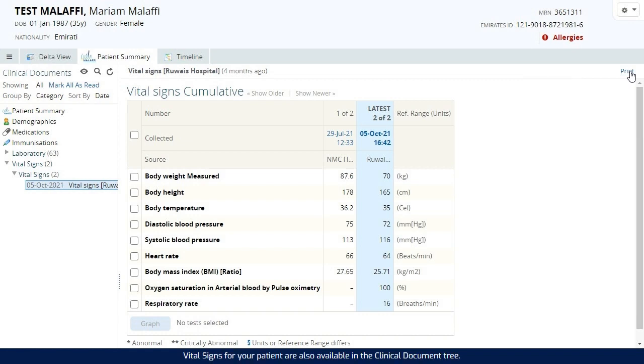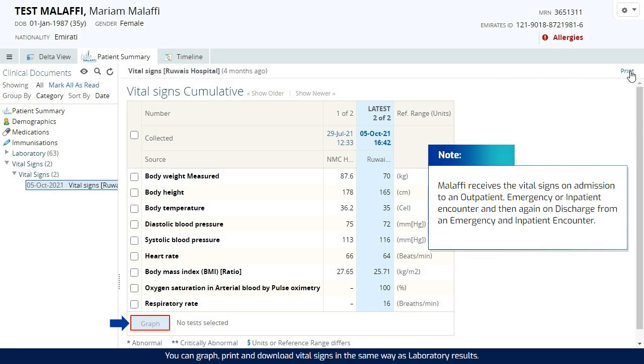Vital signs for your patient are also available in the clinical document tree. You can graph, print and download vital signs in the same way as laboratory results.